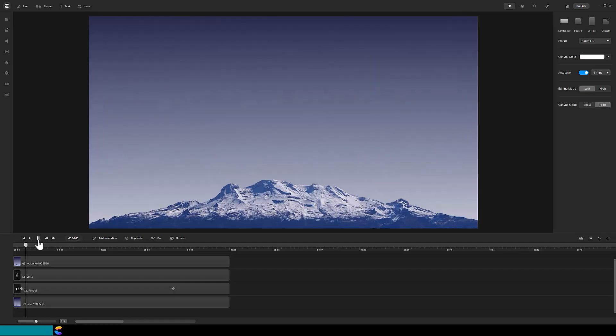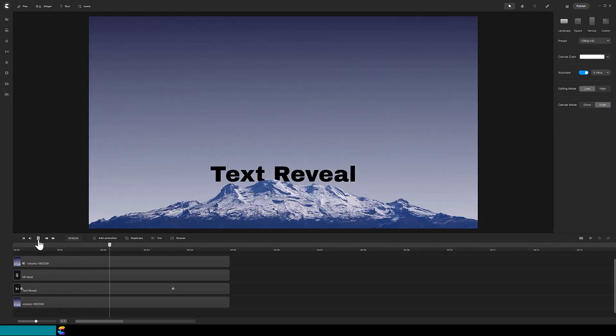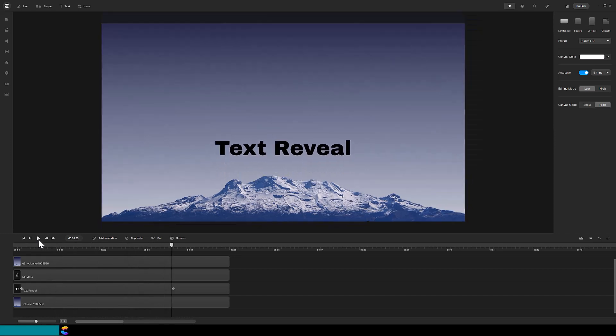The concept for a text reveal is very simple. Let's deconstruct the text reveal of this mountain to see what is going on.